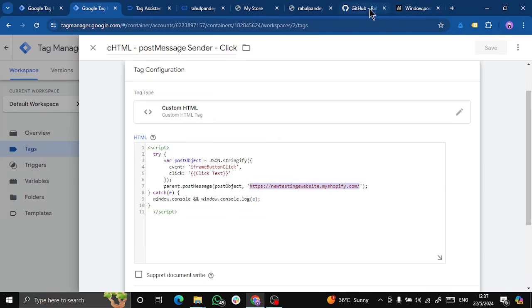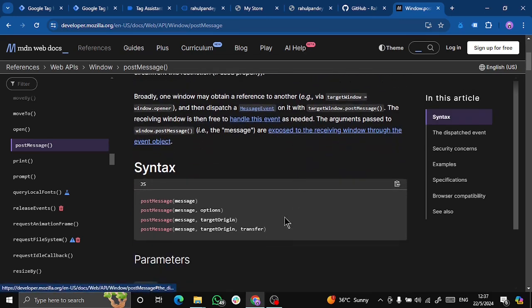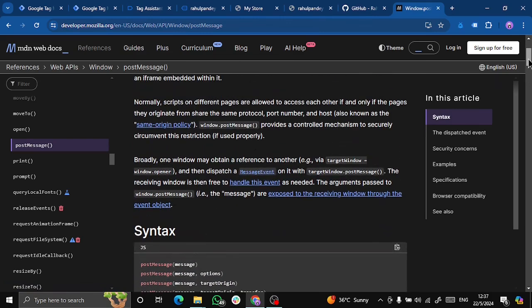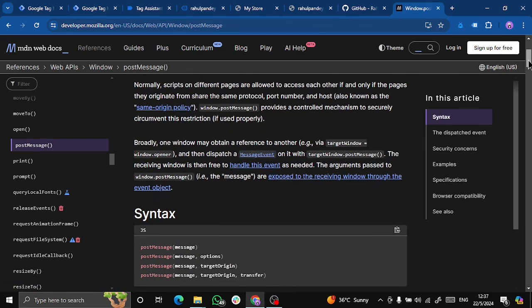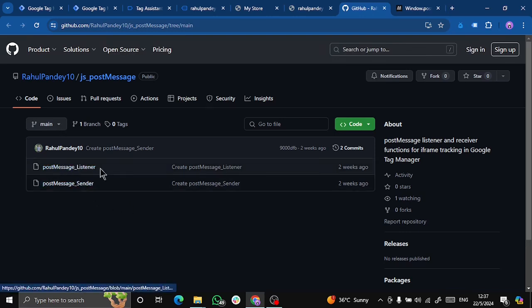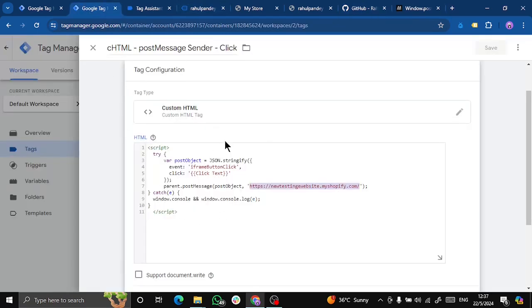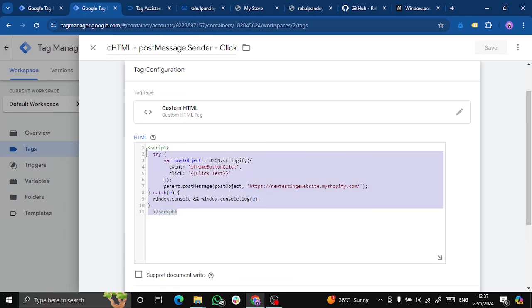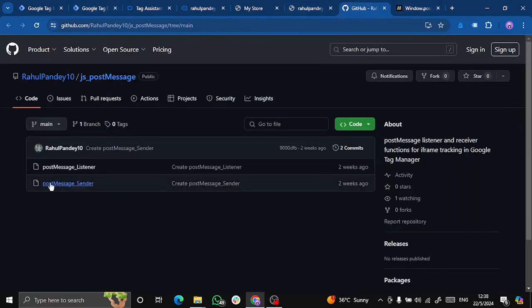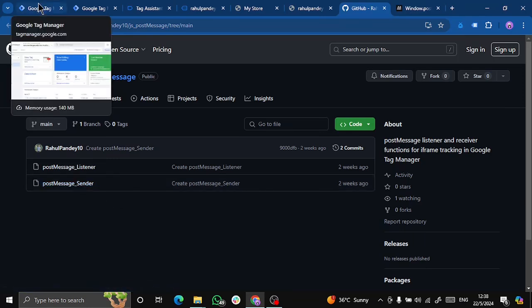You can go to this documentation and you can scroll down. You can see the syntax. And if you don't want to code it yourself, I have already created the code for you. This is my GitHub and you can see this is message listener and sender. So the sender is something that you need to do from your iframe. Basically your iframe will send a message to the parent page. That is why we have post message sender for this.